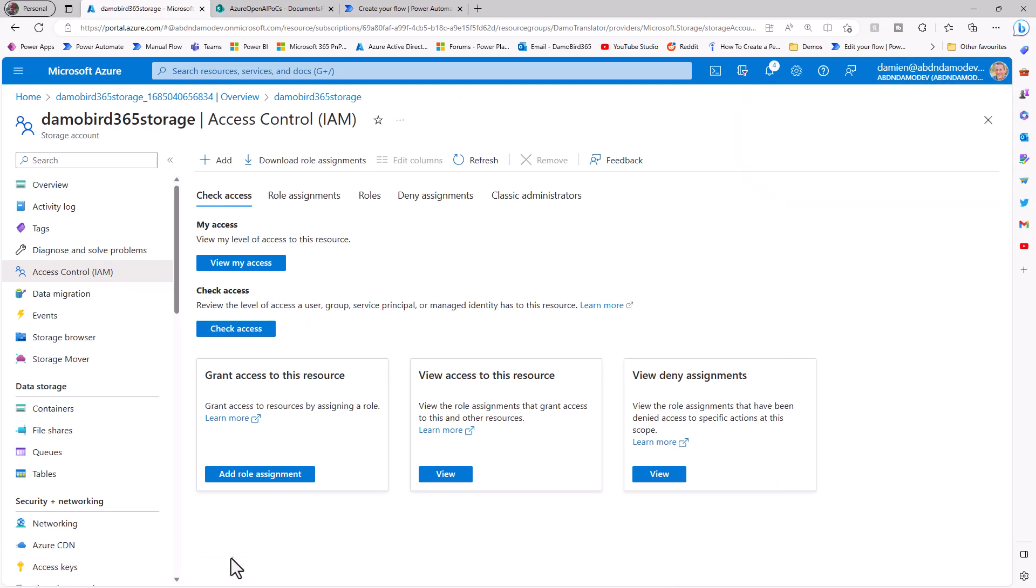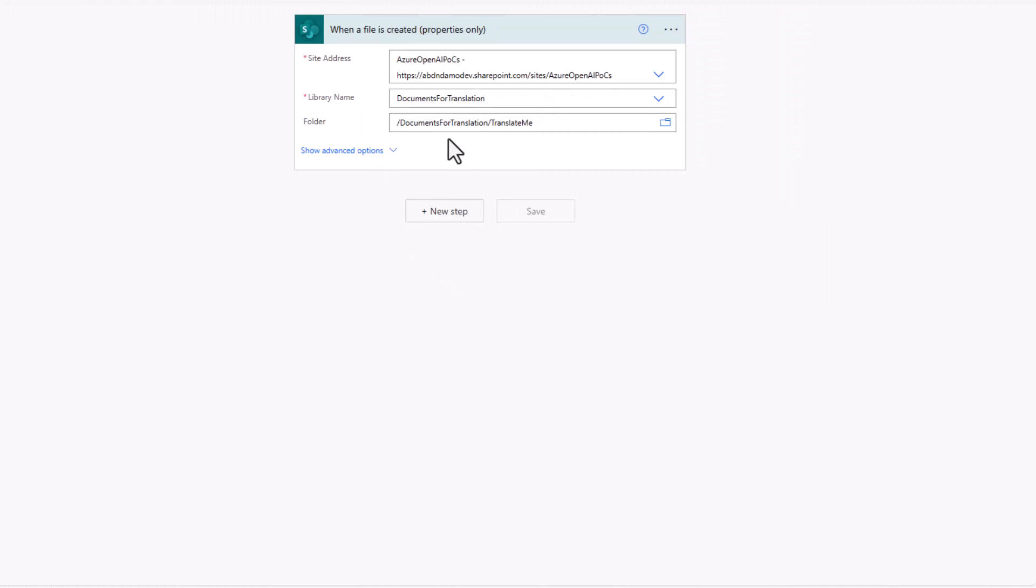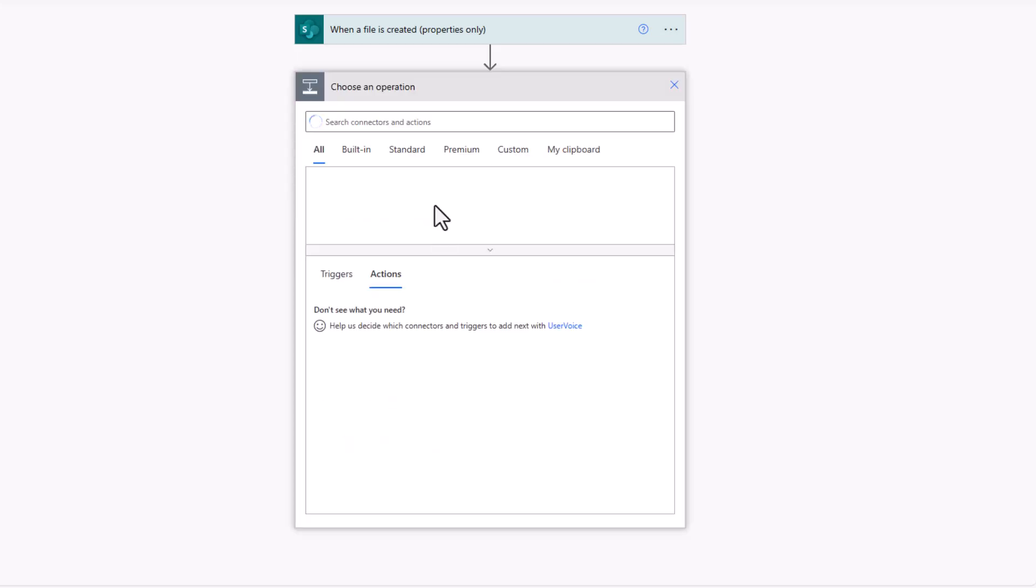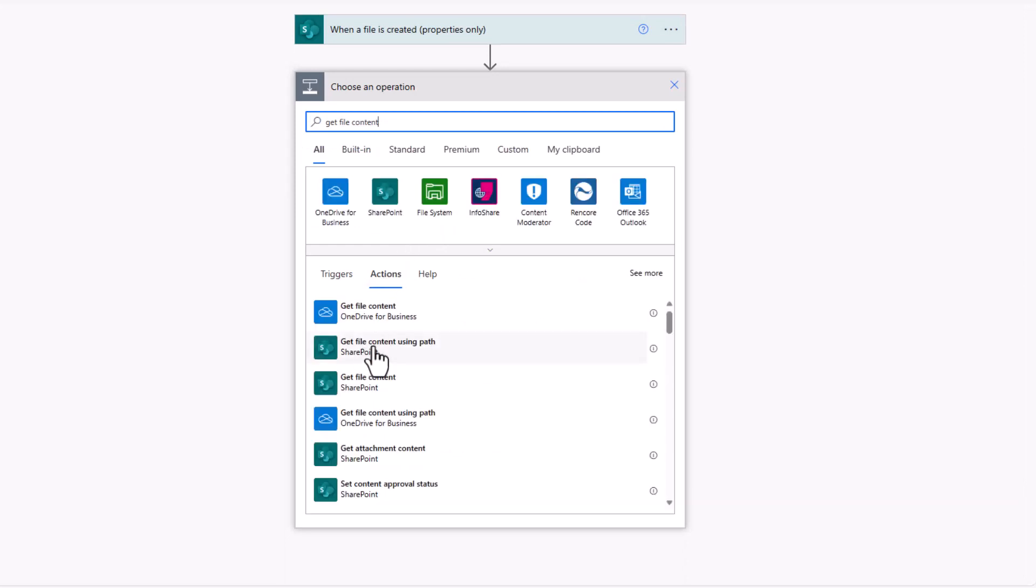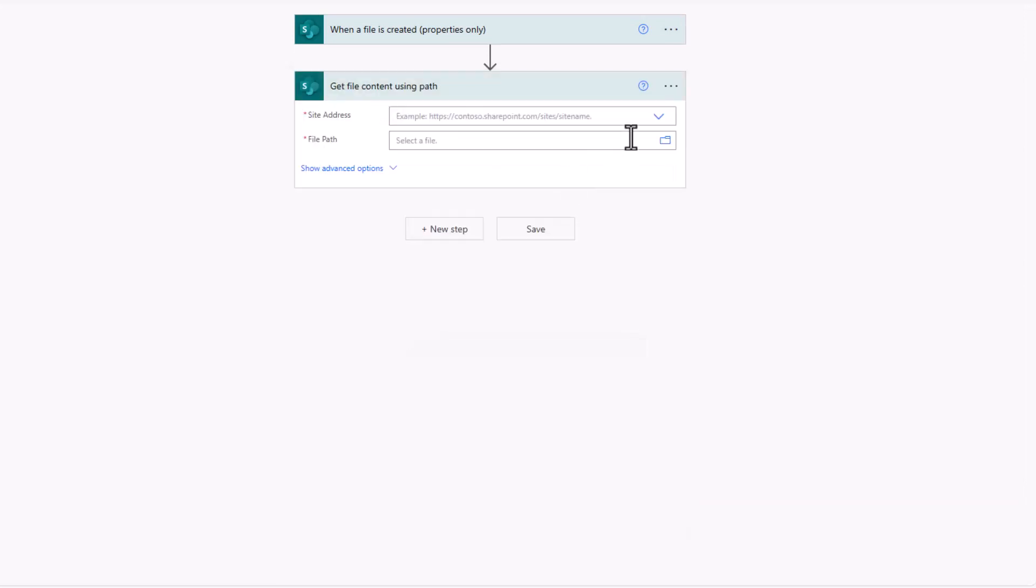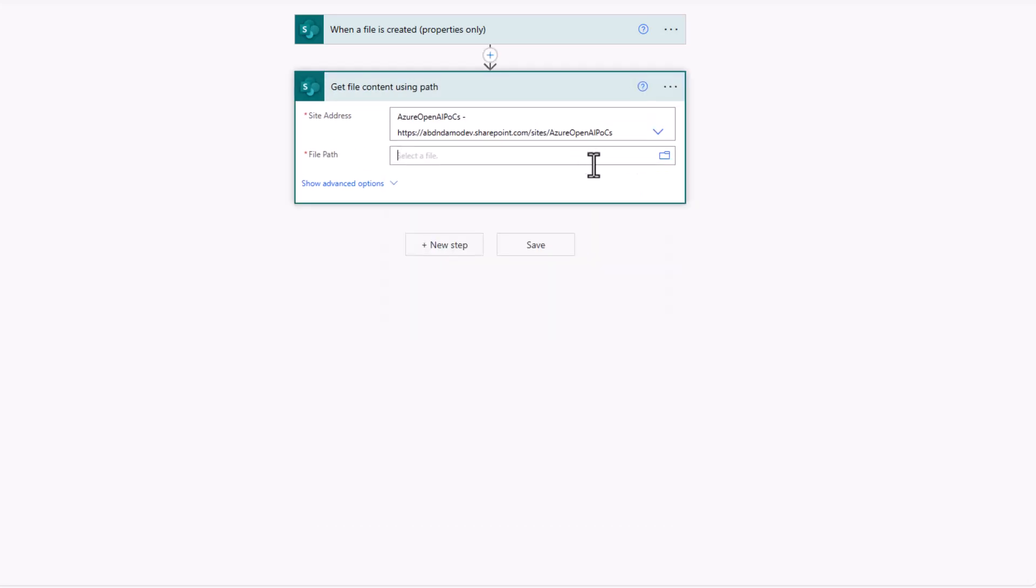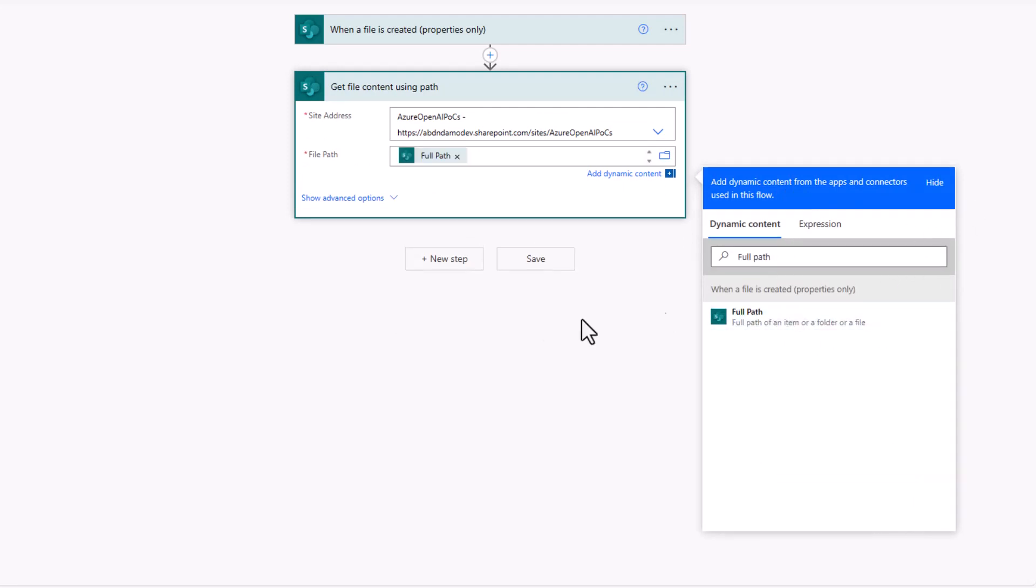So first up, I have my trigger when a file is created, and you'll note that on my document library, I've specifically created a subfolder called translate me, so that I'm only watching that folder for any new files that are uploaded. Then we need to get the file content using the path, and that'll allow us to then pass that file content onto the next action, which is to create a copy of it in our blob storage. And of course, the file path is all dynamic based on the full path that we grab from our trigger.